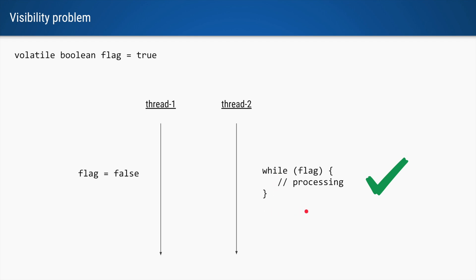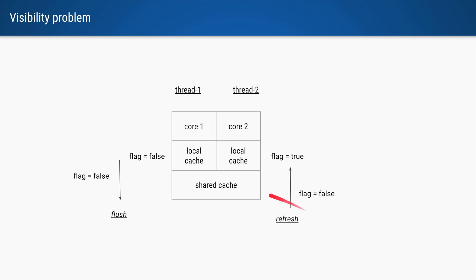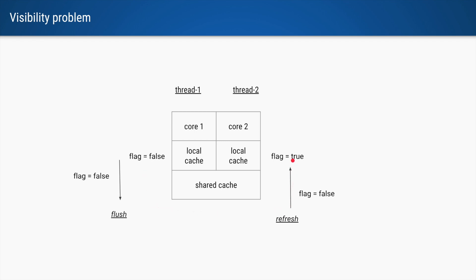Thread 2 will come out of the while loop. And the reason it works this time is because now any updates done by thread 1 are visible to thread 2 when it reads the value. So any changes to the local cache are pushed down to the shared cache and they are refreshed back to other cores where other threads are running.